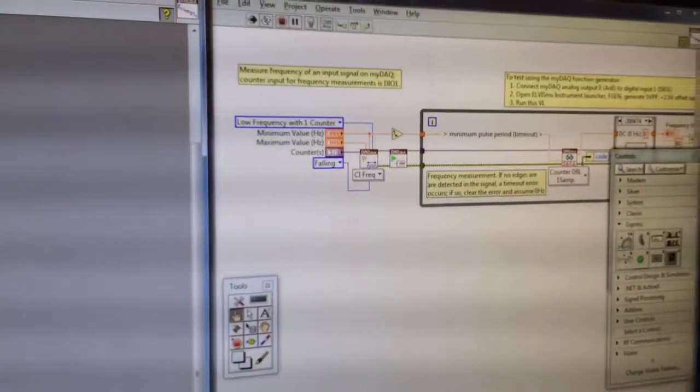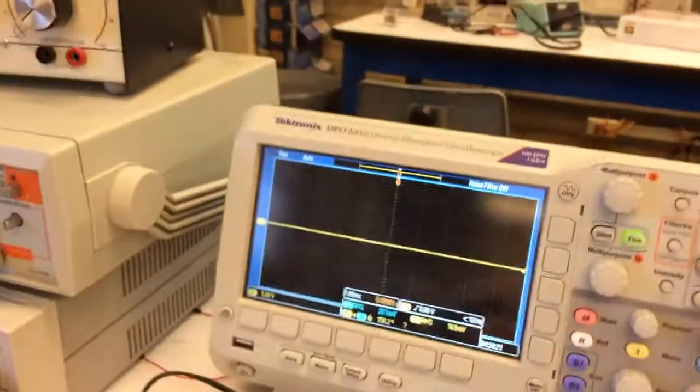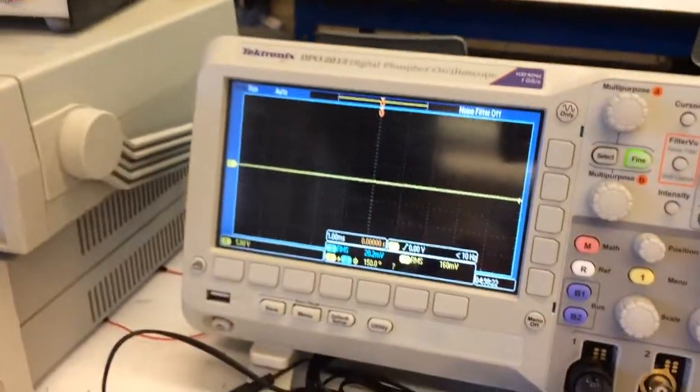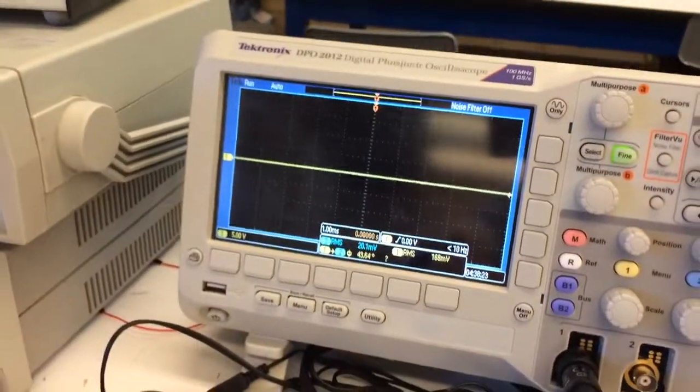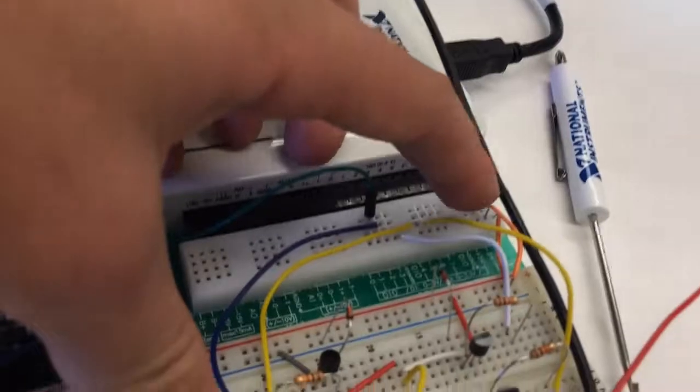Just a block diagram for that. We're also using the oscilloscope. So we'll power it on here.